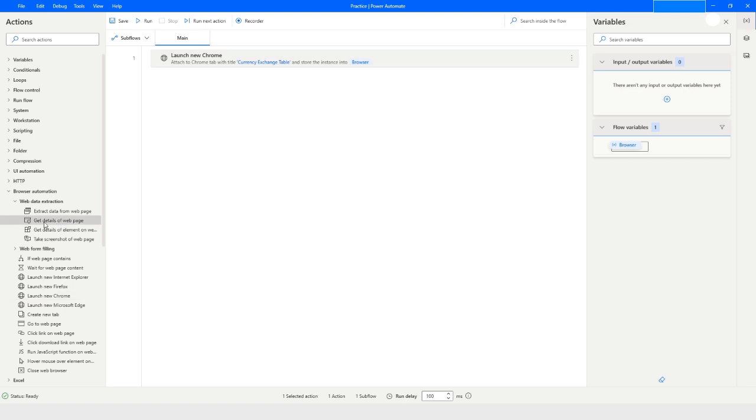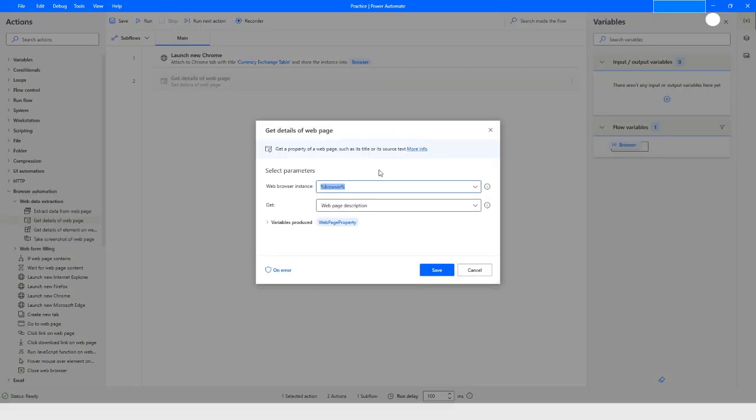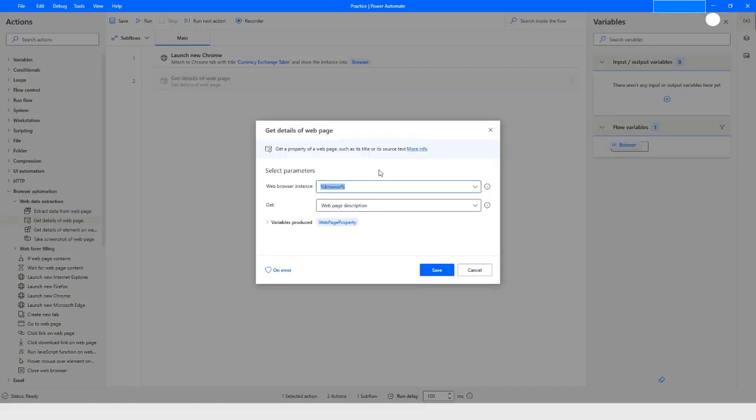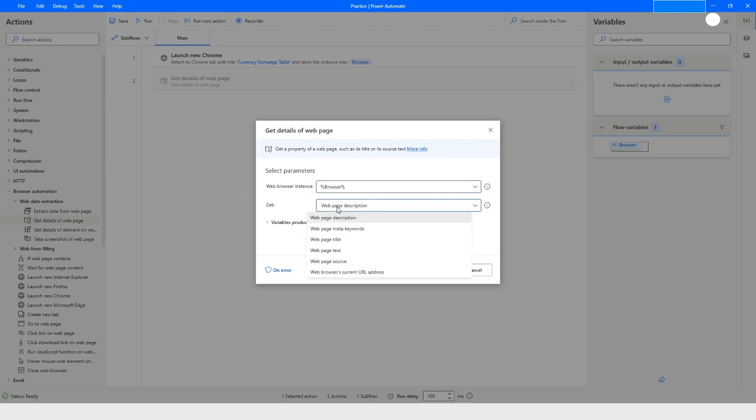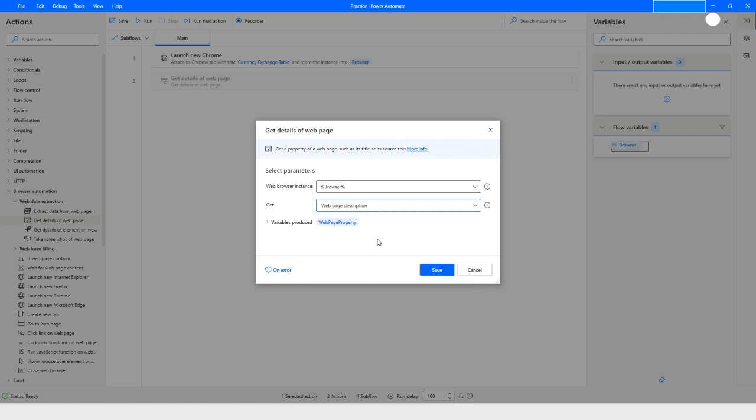I will pull this 'get details of the page' action. Here we have multiple properties: page description, page meta keywords, page title, text source, and web browser's current URL address. First we will go ahead with the web page description. I will click on save.